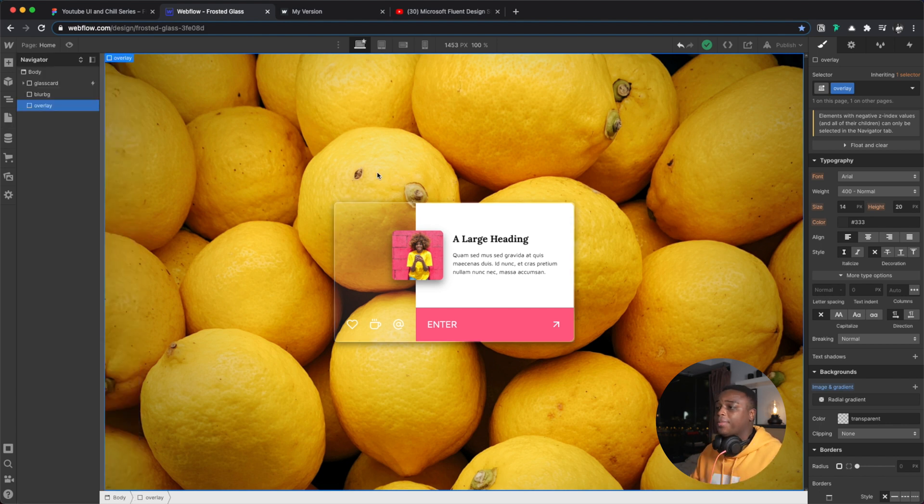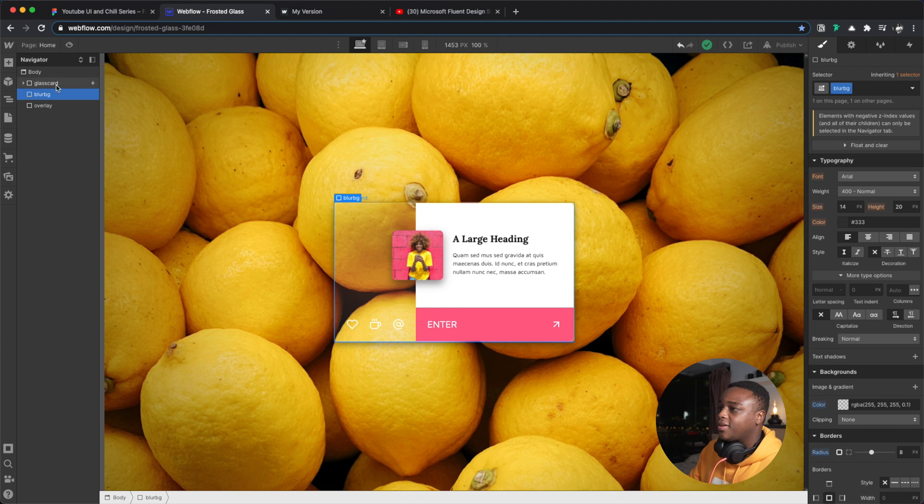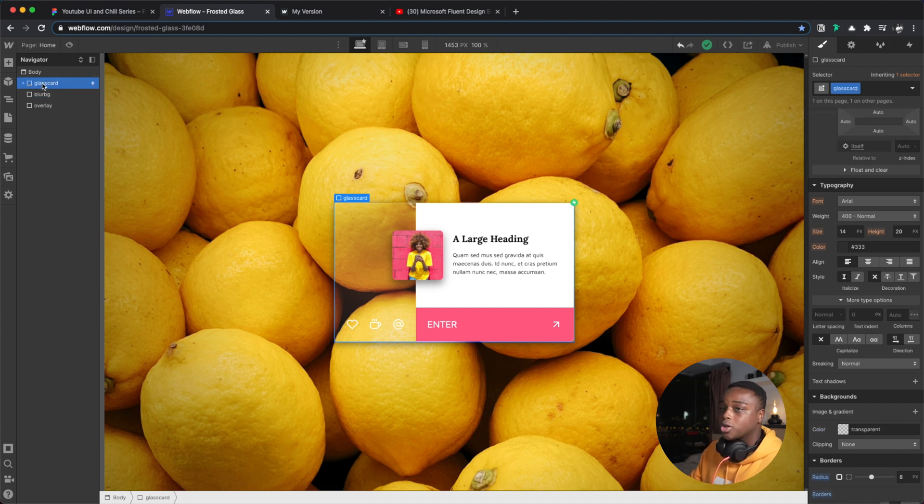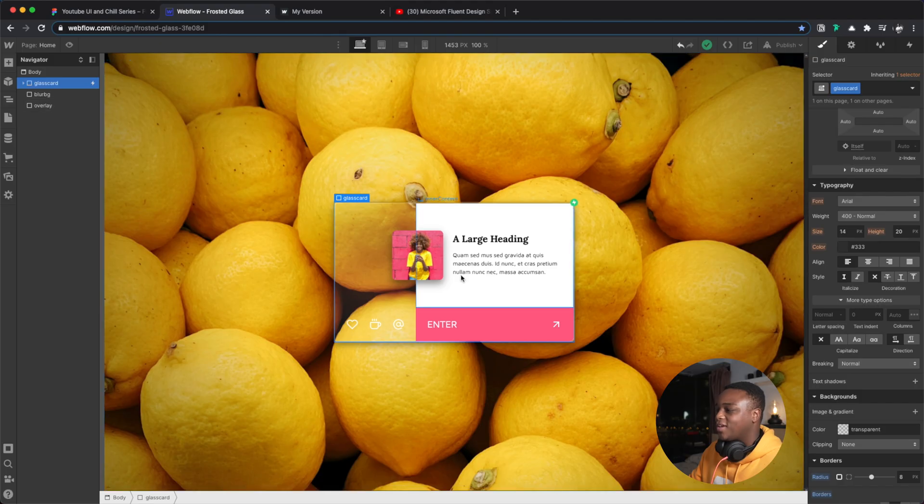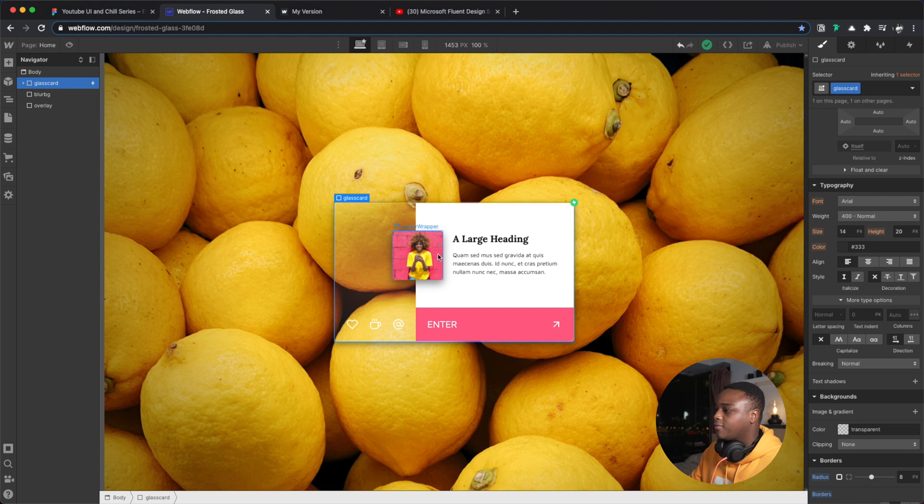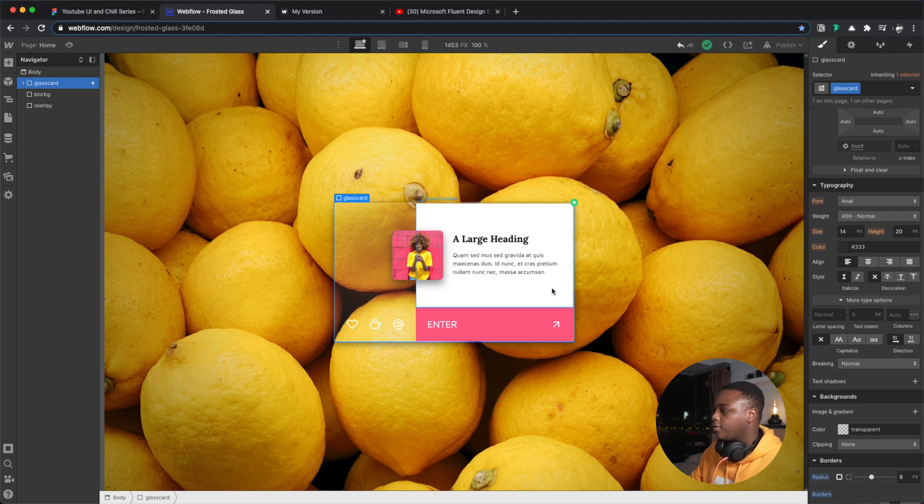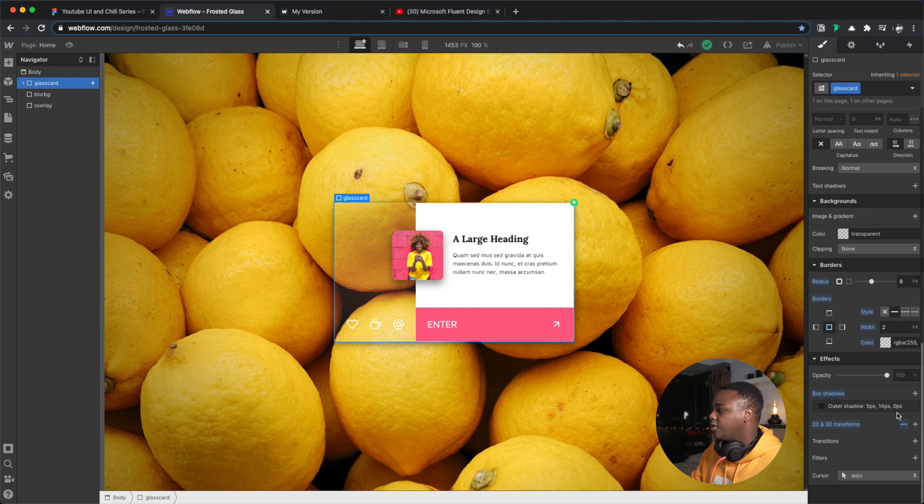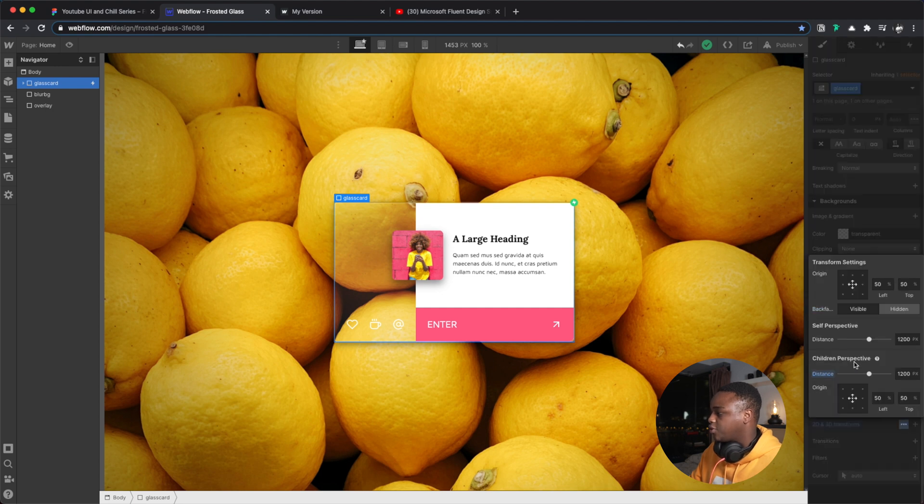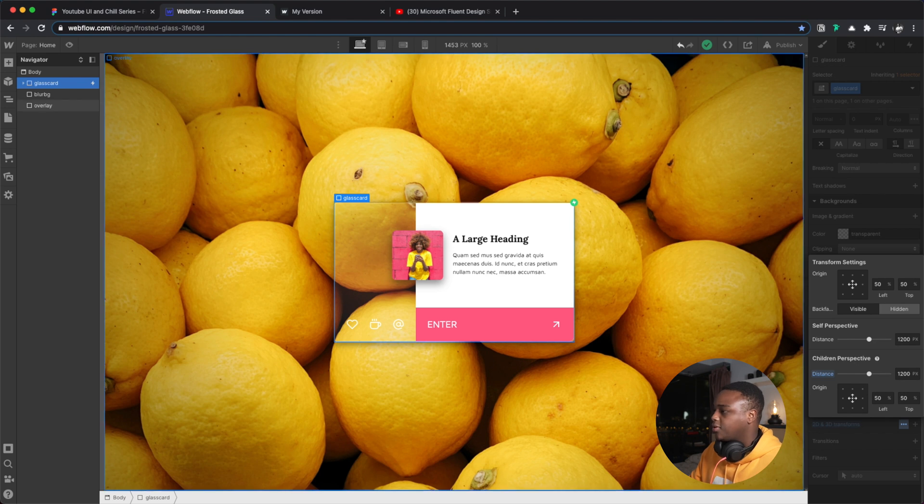Now you might be asking why I didn't set the effect to my actual card, and you would be correct in asking that question. The reason is I wanted to have sort of a 3D perspective going on here on the actual card. So you can see here I have children's perspective set to 1200 pixels.